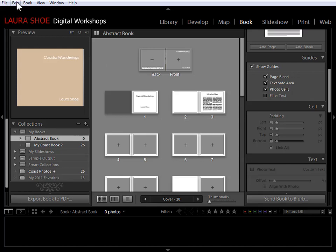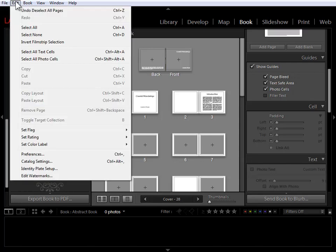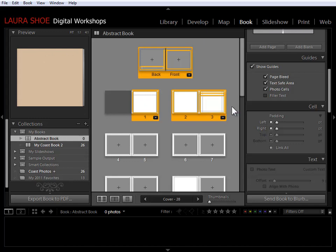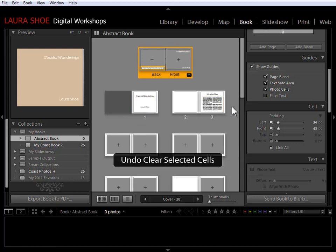You could go up to Edit, select All Text Cells. Now, with them all selected, you could simply hit the Delete key on your keyboard and they would be cleared out and ready for new text. I'm going to do Ctrl or Cmd Z on that.